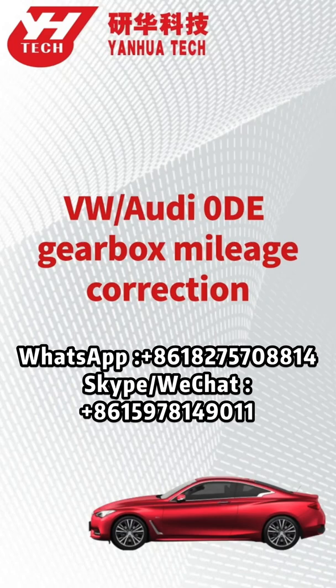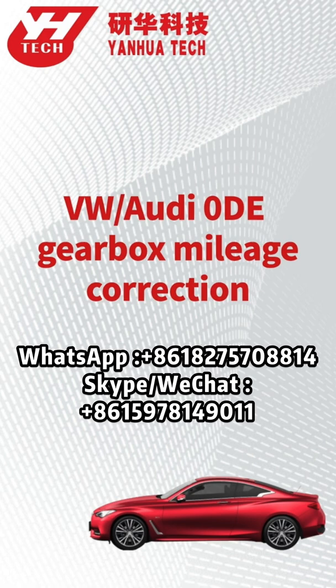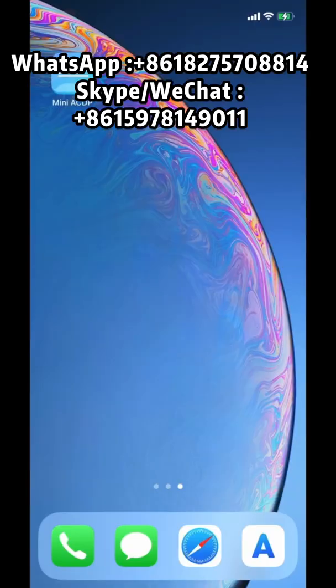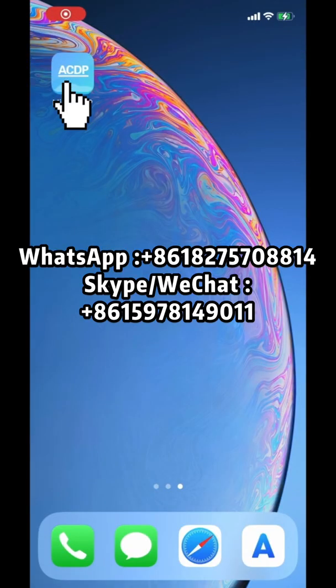This video shows how to do Volkswagen and Audi ODE gearbox mileage correction. Connect ACDP programmer to the vehicle OBD port. Open MiniACDP.